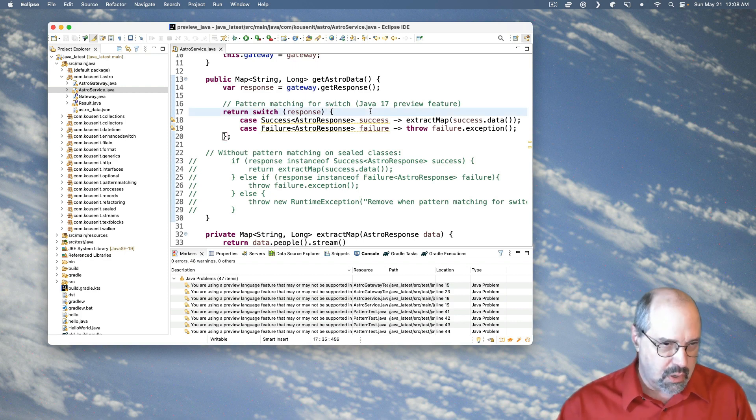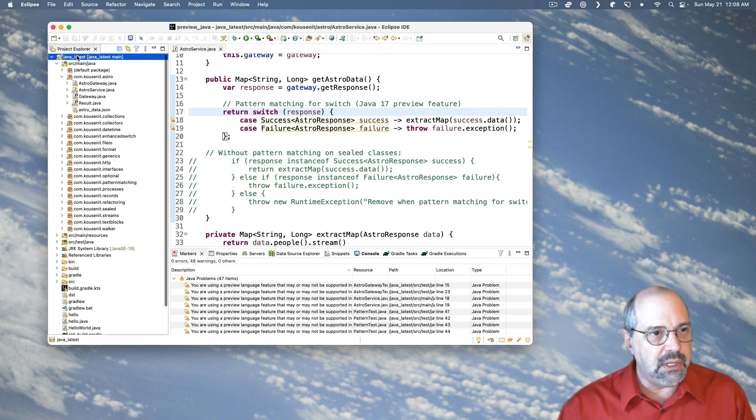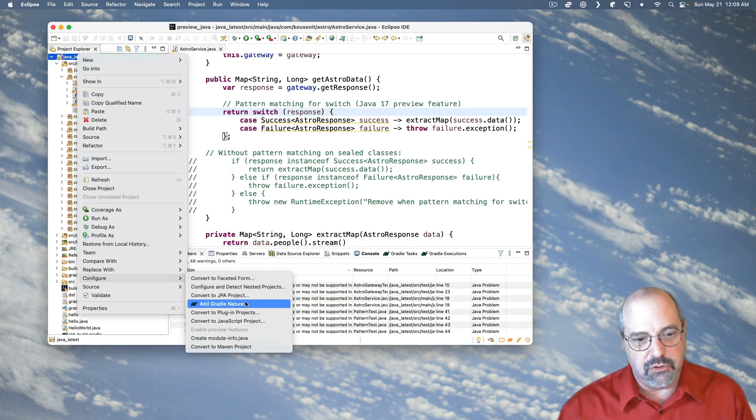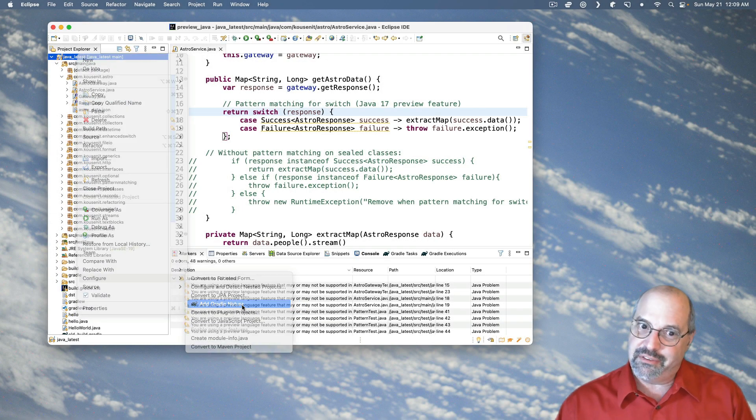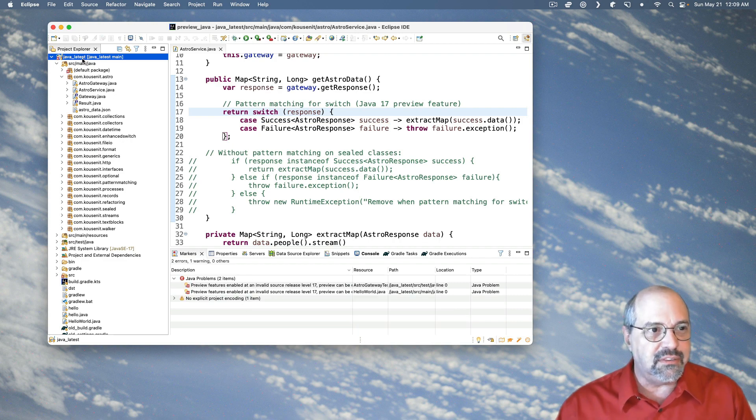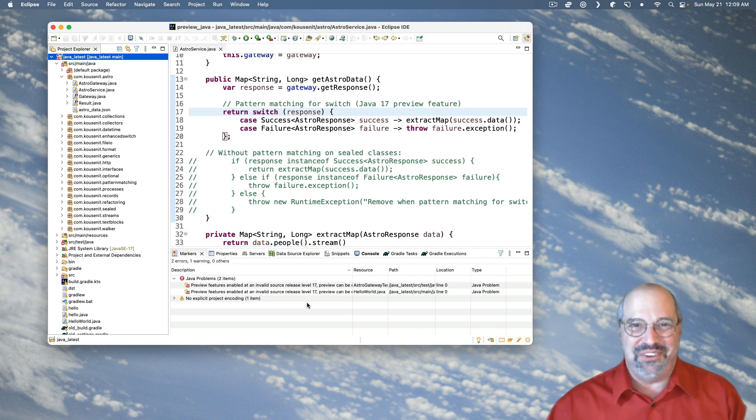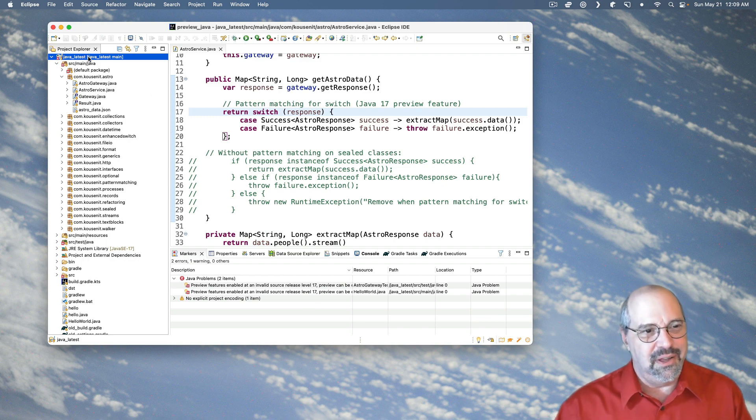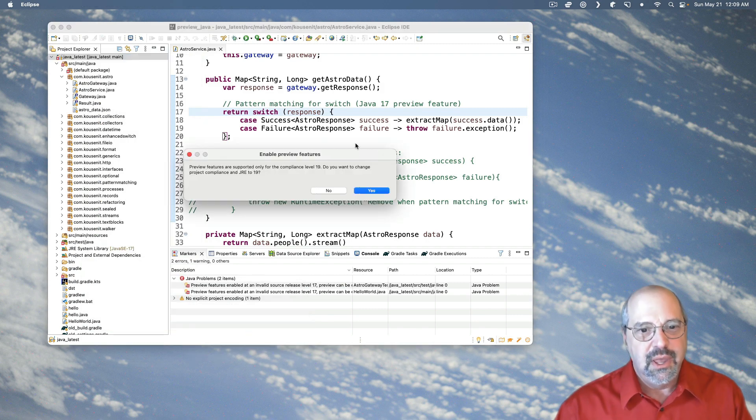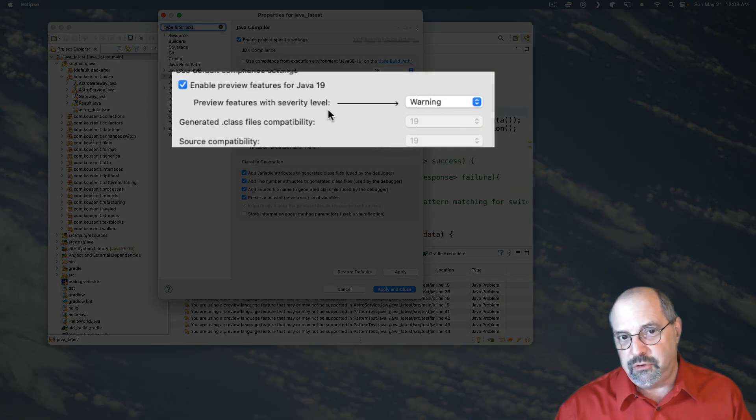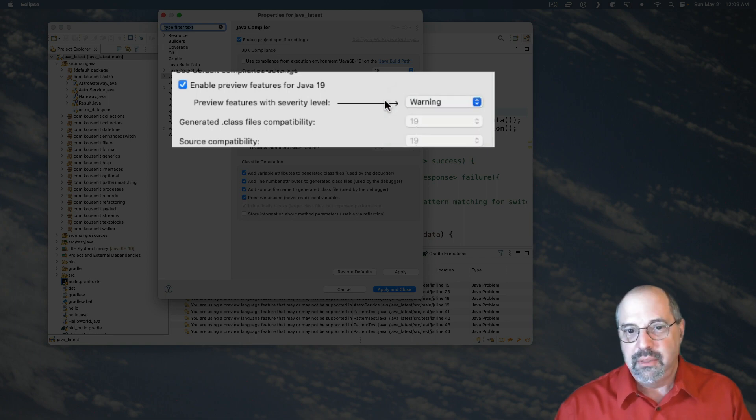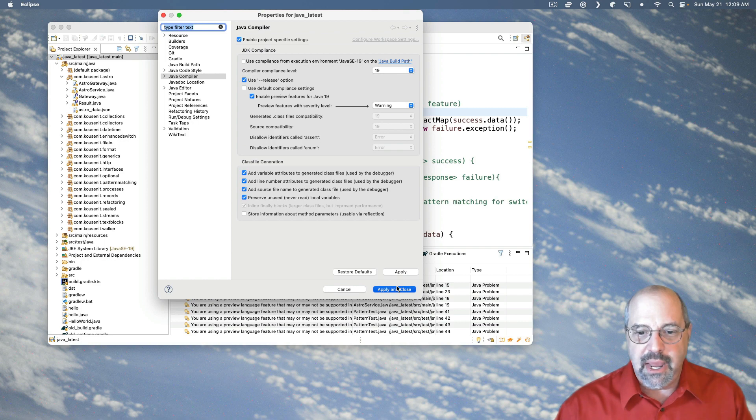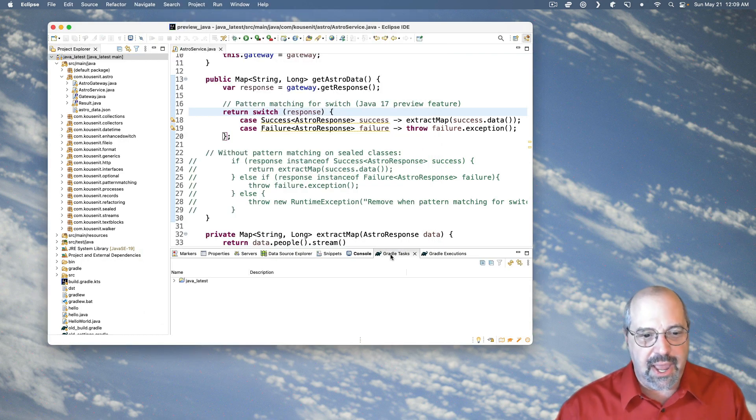Look, if I want to run Gradle on this project now and I right click on the project and down under configure, there's another entry here called add Gradle nature. Unfortunately, when I select that, it resets everything back to the previous versions. So I got to go through this process again. I've got to right click again and go configure and enable preview features and agree to the change to 19. And notice, by the way, it says, do you want preview features with severity level? You could select warning or info or ignore. I'll leave it as warning.